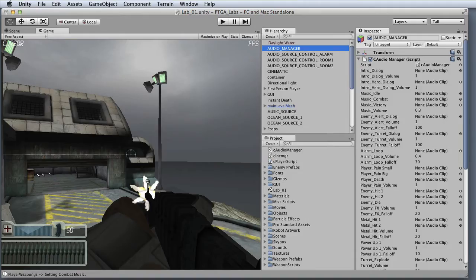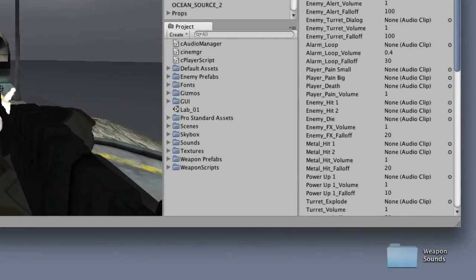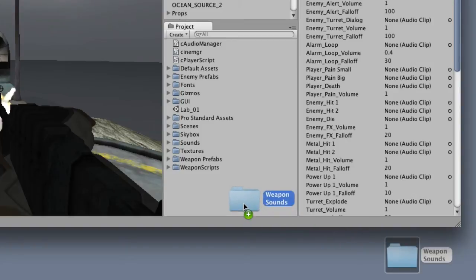Importing audio assets into Unity can be accomplished in two ways. The first is to drag and drop assets into the project view. In this example, I have a folder full of weapon sounds that I'll drag and drop into the project view. Unity will import the entire folder into the project, and also copy its contents to the project's assets folder.